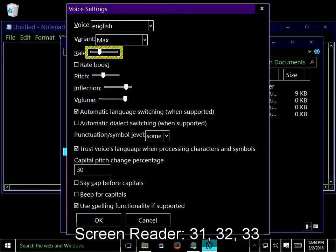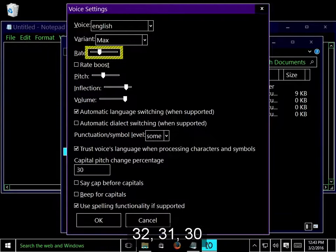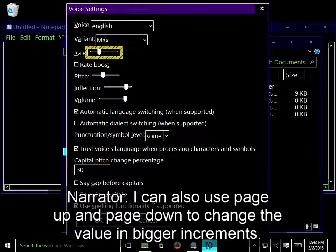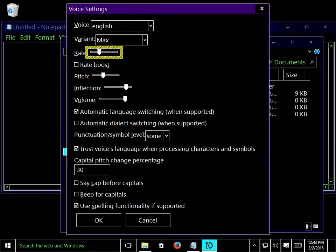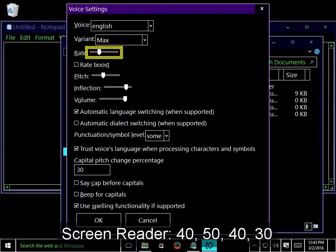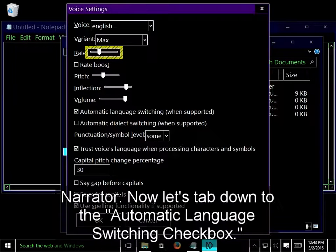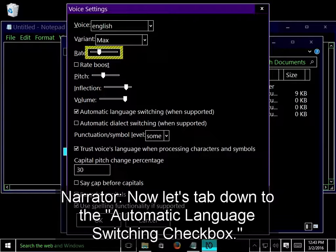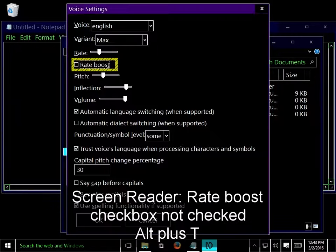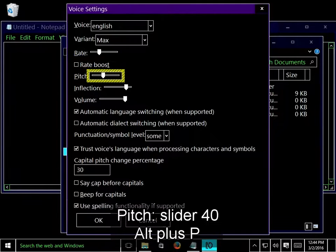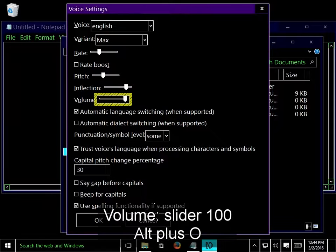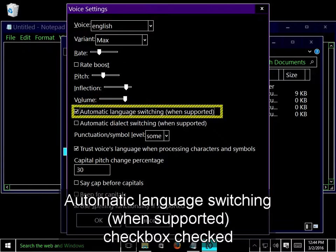31, 32, 33, 32, 31, 30. I can also use page up and page down to change the value in bigger increments. 40, 50, 40, 30. Now let's tab down to the automatic language switching checkbox. Rate boost checkbox, Pitch slider, Inflection slider, Volume slider, Automatic language switching when supported checkbox checked.